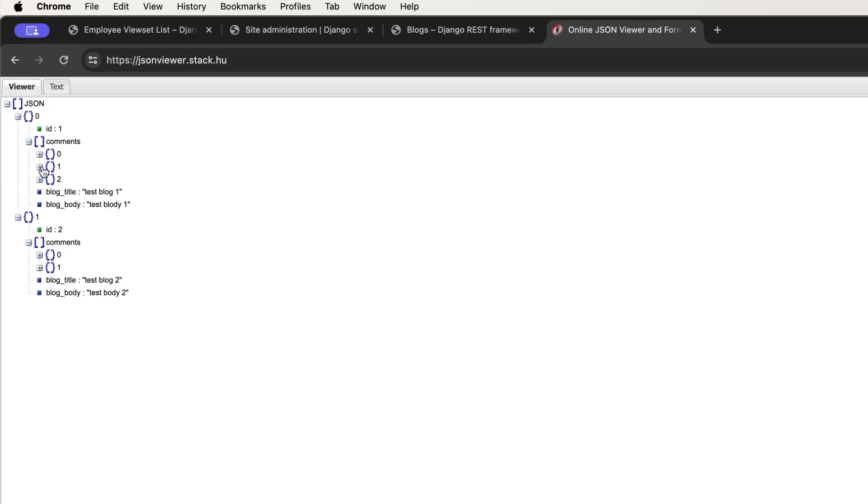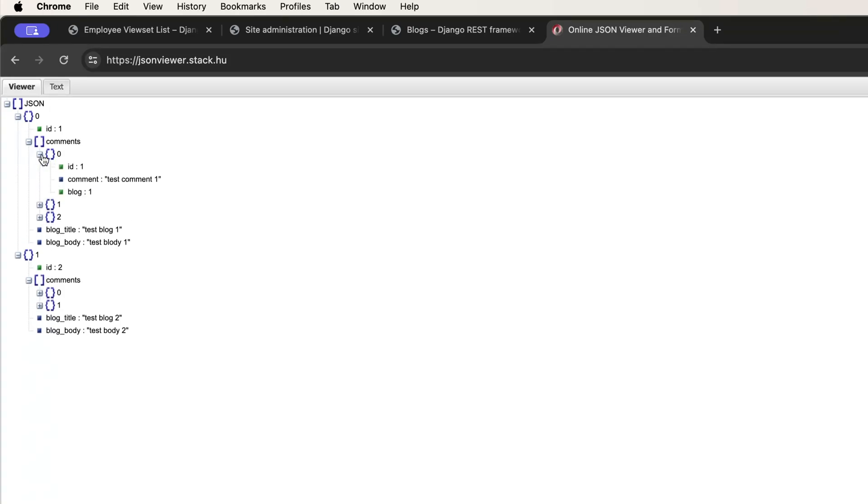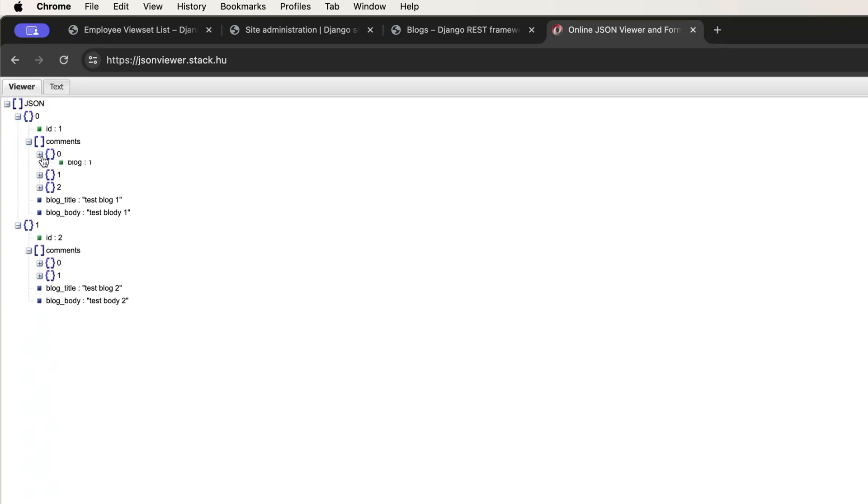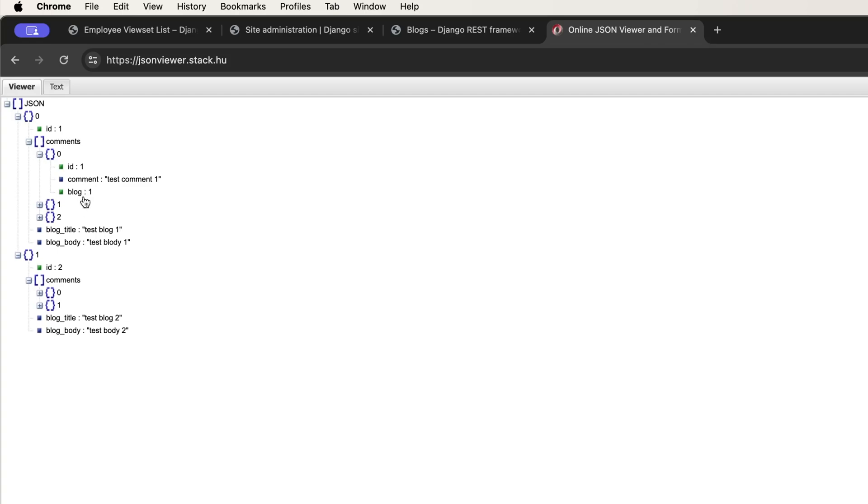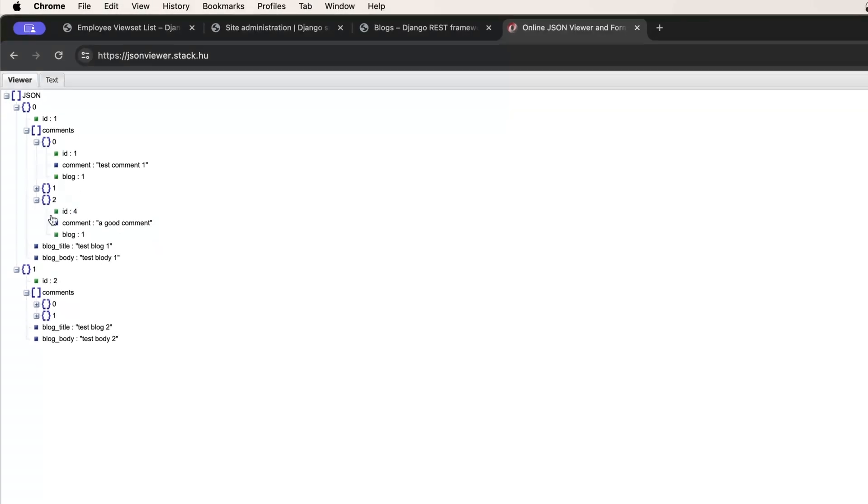So if you want to see what is the comment, you can click on here. Like this.